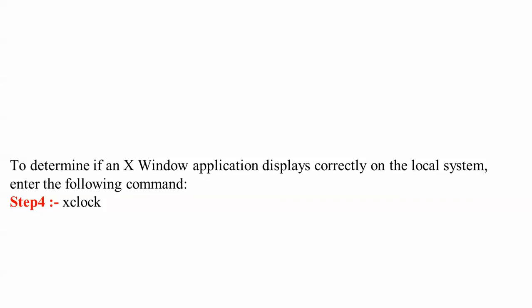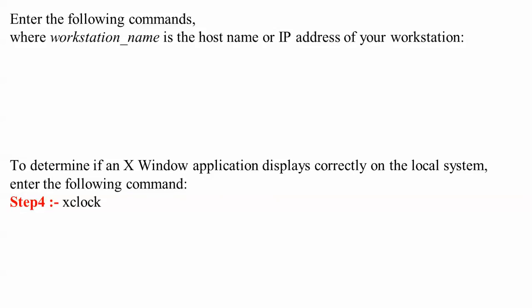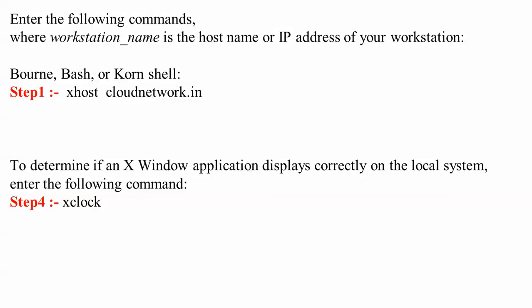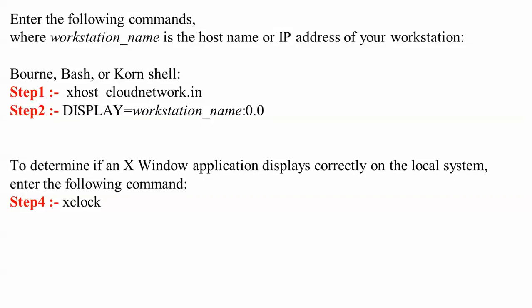Step 1: type the xhost command and give your domain name, hostname, or IP address. Step 2: set the DISPLAY variable - type 'export DISPLAY' followed by your workstation name or IP address. Your workstation name can be your hostname or IP address. After typing step 1 and step 2, the display error will be completely solved.